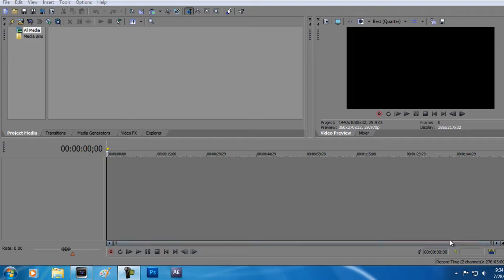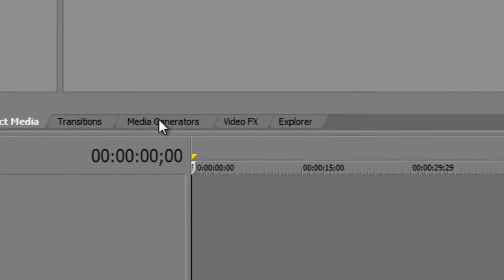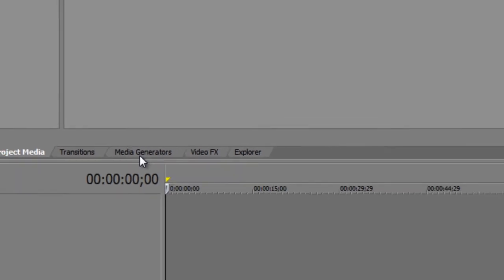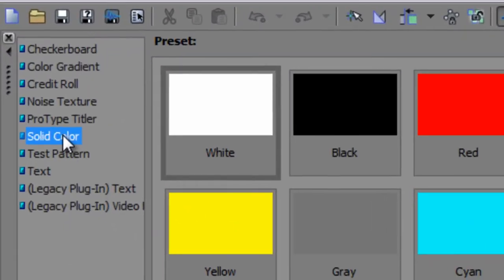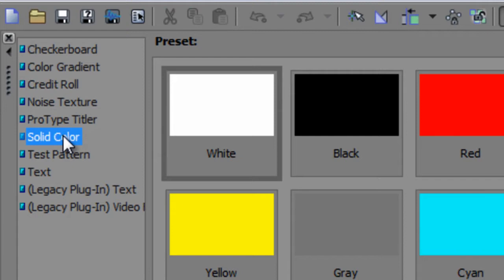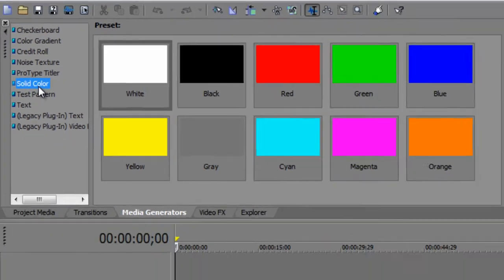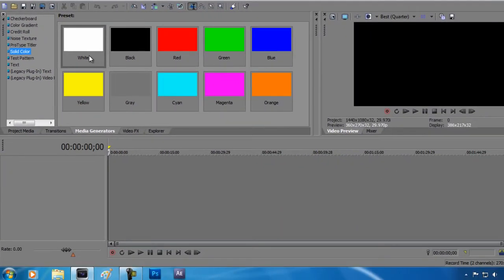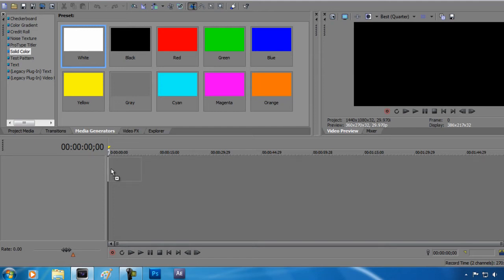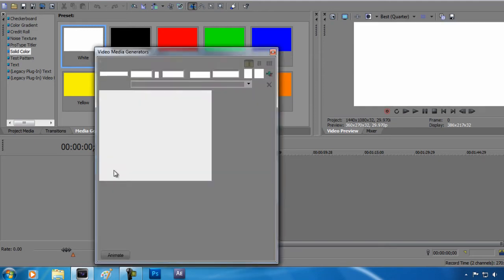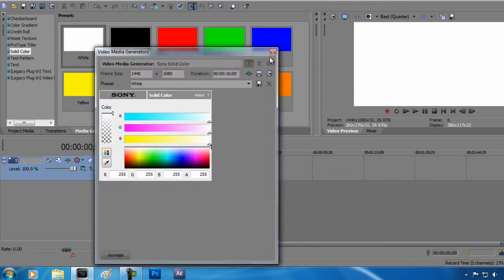To do this effect, you're going to want to open up Sony Vegas and go to media generators. Once you go to media generators, go up to solid color. Click on solid color so you can see all the colors, and drag down any color that you prefer. I'm going to use white, and I'm just going to drag that into the timeline.